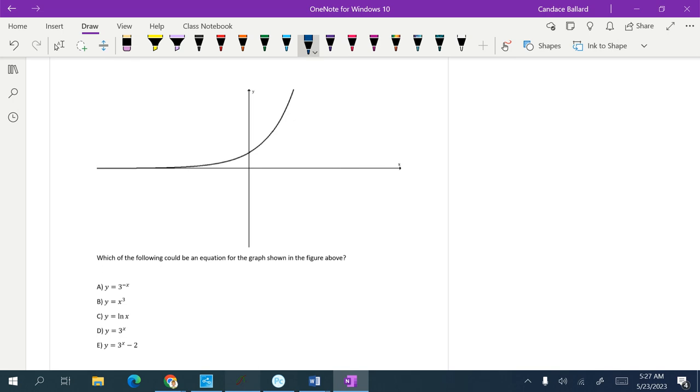So first thing, I'm going to try to use process of elimination and look at the equations that I know their parent graphs. So I know first of all in B here, an x cubed function looks like that. And this is definitely not the picture of that.